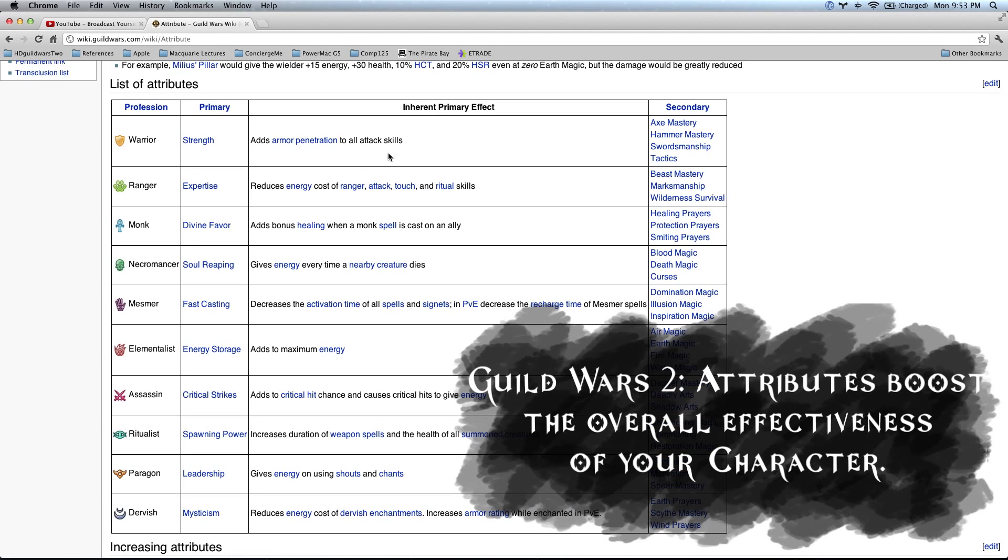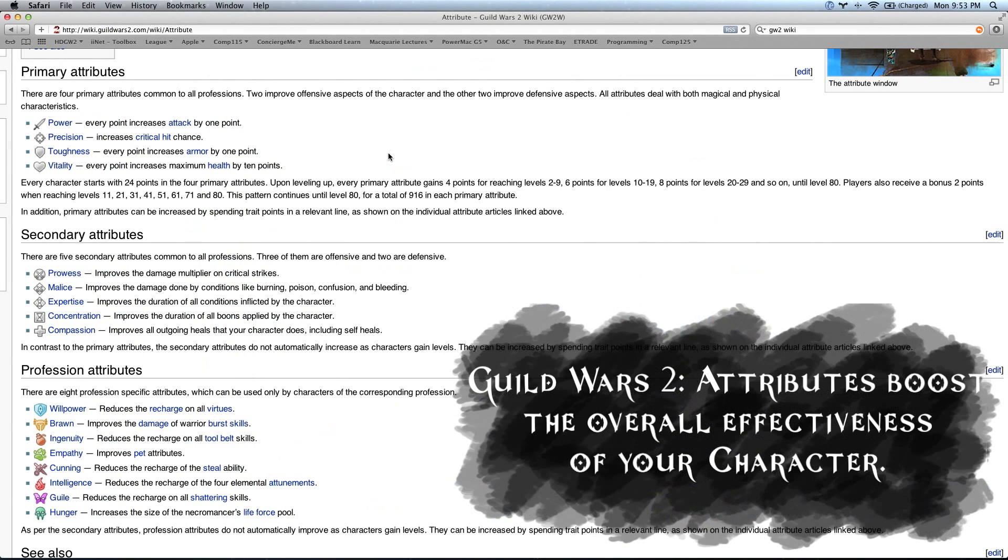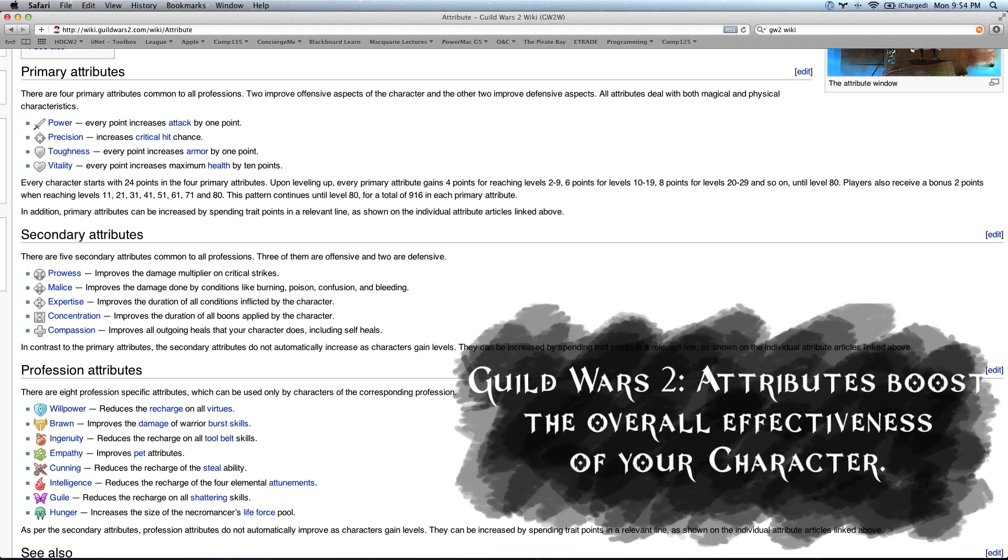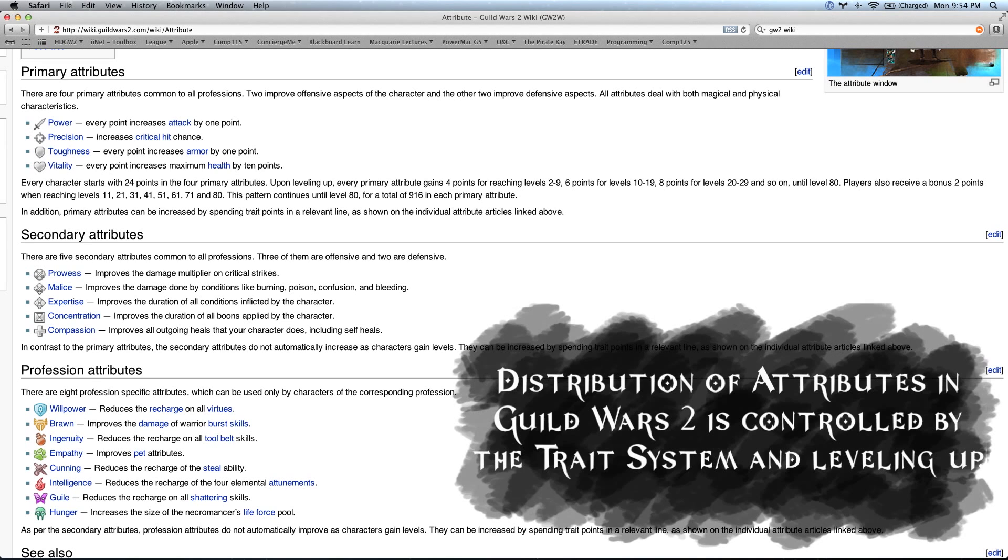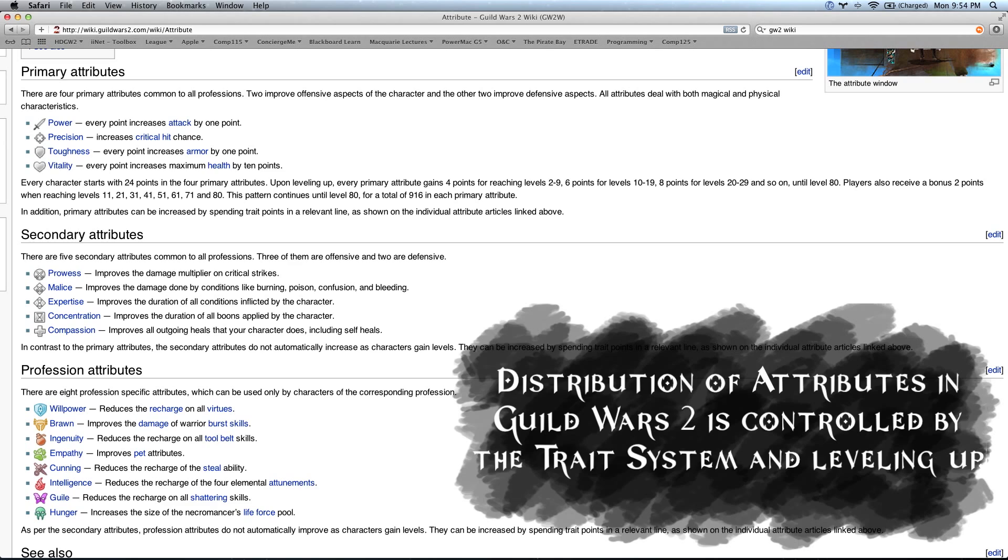Now, the Guild Wars 2 attribute system works a little bit differently. Attributes boost the overall effectiveness of your character. The distribution of attributes is controlled by traits and leveling up. The addition of the trait system allows you to customize your skills, giving you skill-specific buffs. We see this adding a lot of diversification to the skills in Guild Wars 2, which is really cool. We're looking forward to how players at the high end customize these.